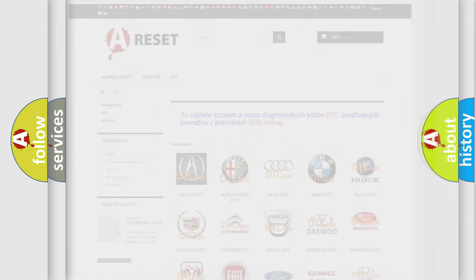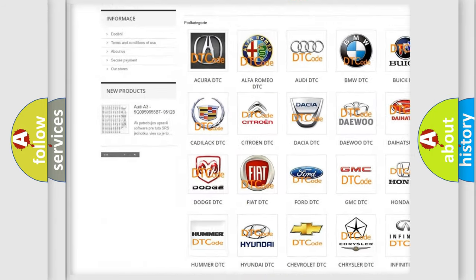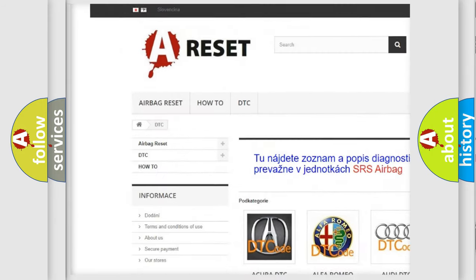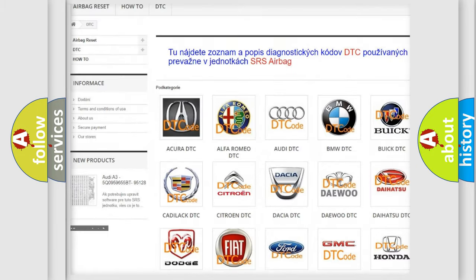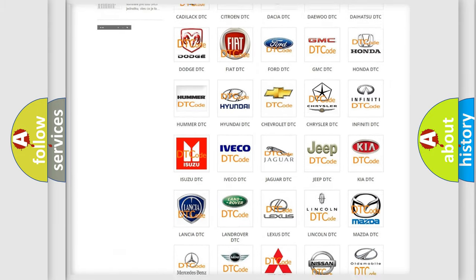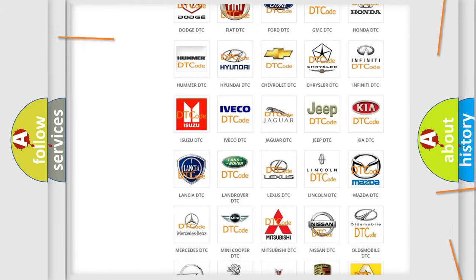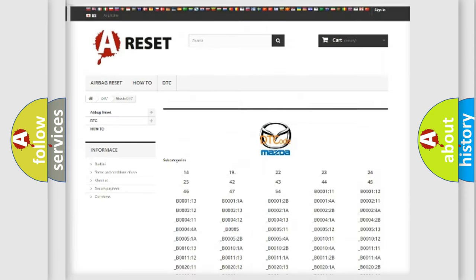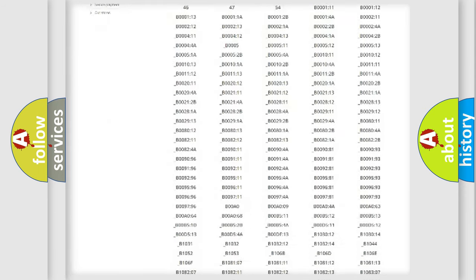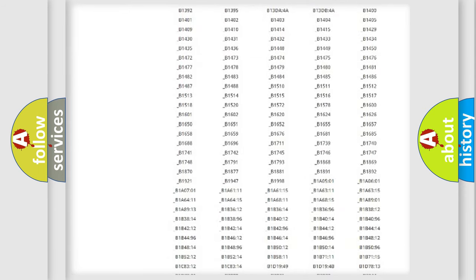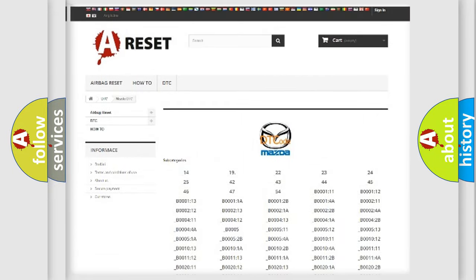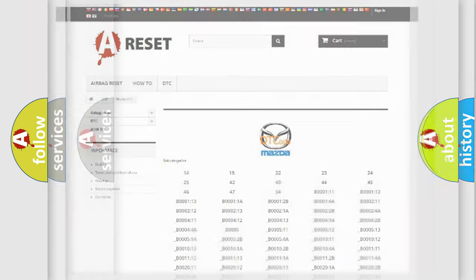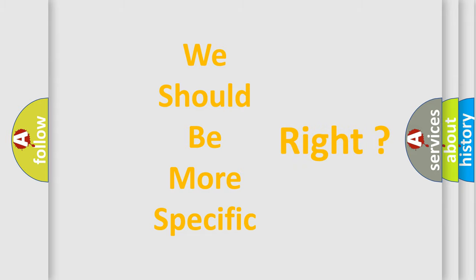Our website airbagreset.sk produces useful videos for you. You do not have to go through the OBD2 protocol anymore to know how to troubleshoot any car breakdown. You will find all the diagnostic codes that can be diagnosed in Mazda vehicles, and also many other useful things. The following demonstration will help you look into the world of software for car control units.